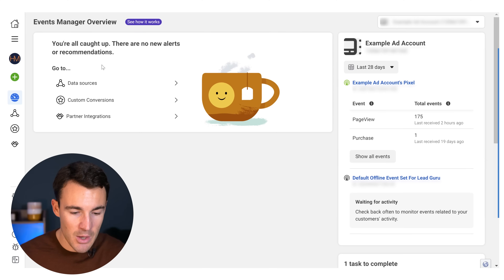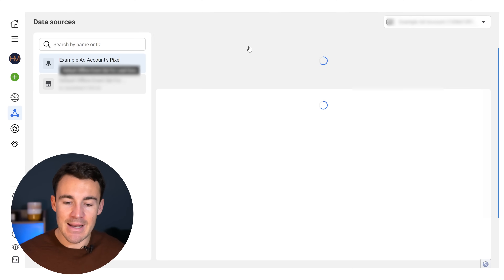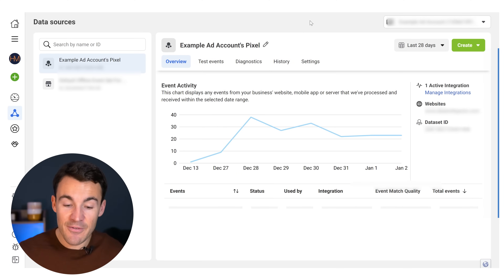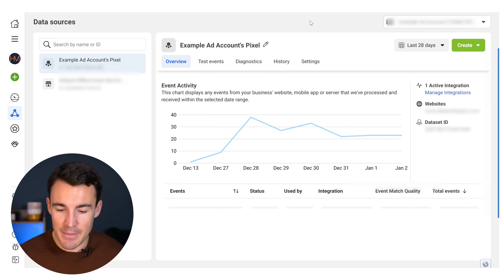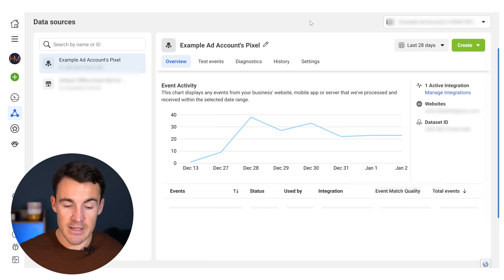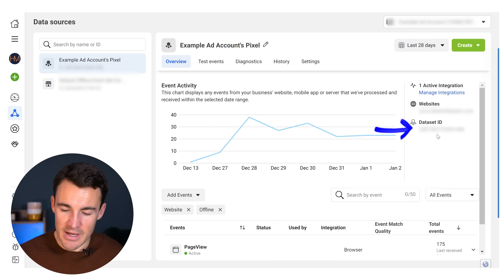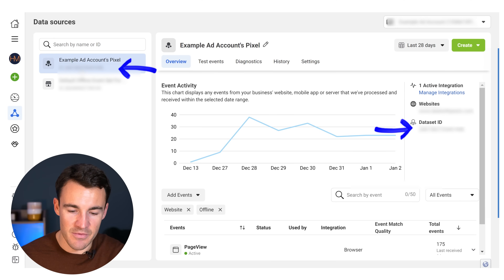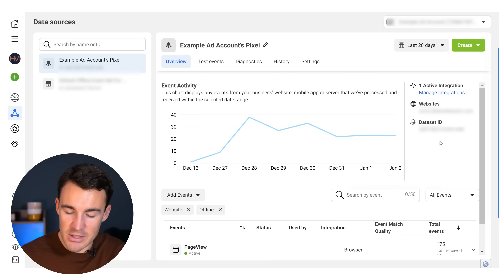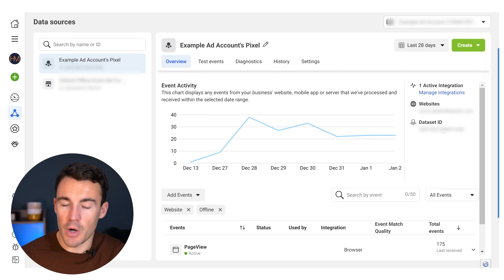What you're about to see might look a bit different if you don't already have a Pixel set up. Once you get to Events Manager, click on Data Sources. There's a good chance you may already have a Pixel set up — if you do, you'll see something similar to this. What I want you to do at this stage is find the Pixel ID. We've got it here in Data Set ID, and also underneath the name of the Pixel on the left. Just go ahead and copy that ID for now.